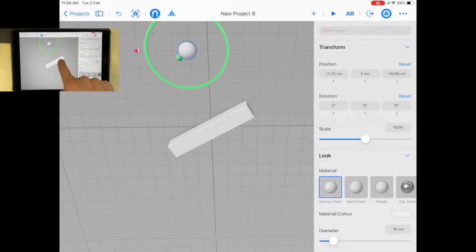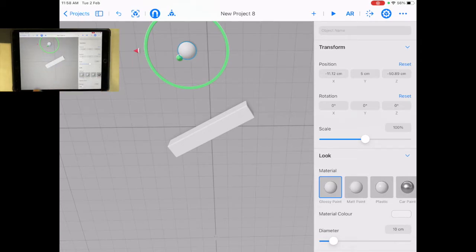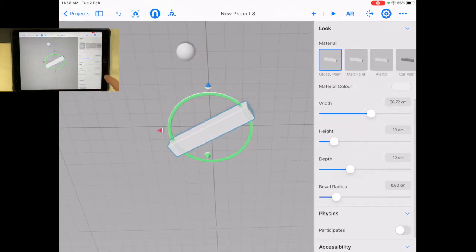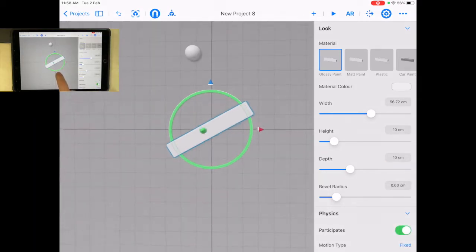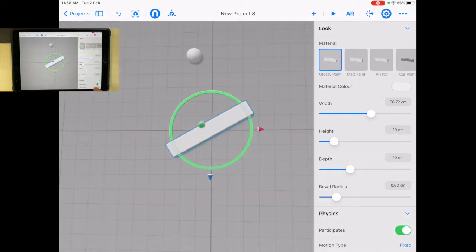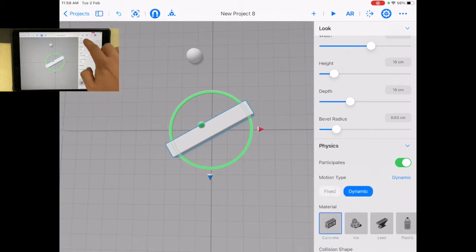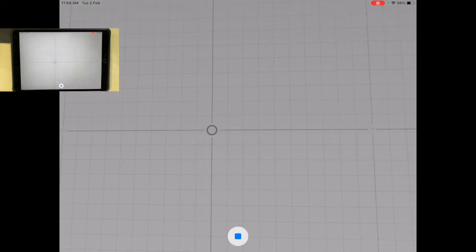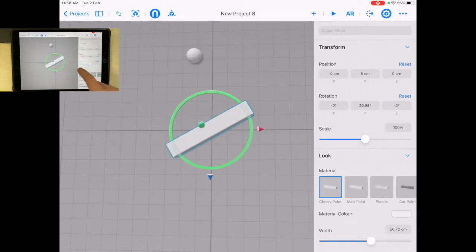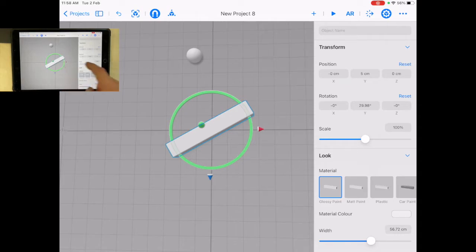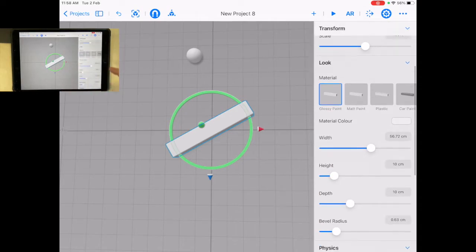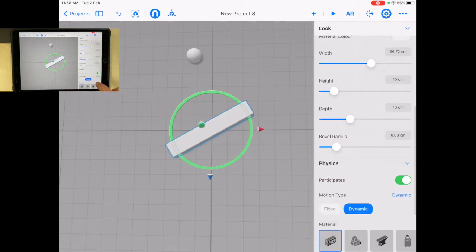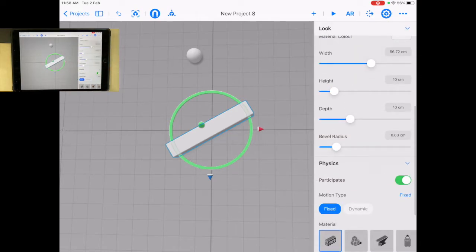Now it went right through this plank here because I need that one to also participate in physics. Now what I don't want is it to be dynamic. If I have it as dynamic, they'll both fall. So I'm going to select this one and change that to fixed.